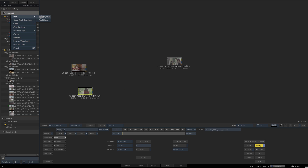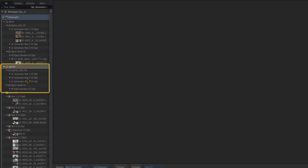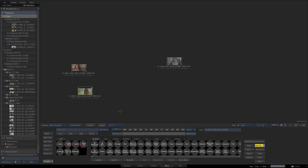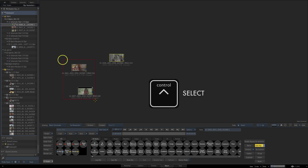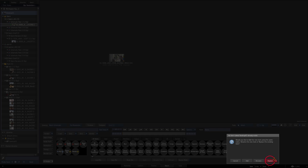We could make a new batch group by right-clicking and selecting new batch group - this one could be for an opener, for example. The new batch group has its own default three schematic reels, batch shelf and render, completely separate to the original batch group. Clicking back on our original batch group brings back our three clips. To remove unwanted clips, highlight them using Control and drag them down to the bottom to delete them. This is a good moment to save our desktop - just press replace.